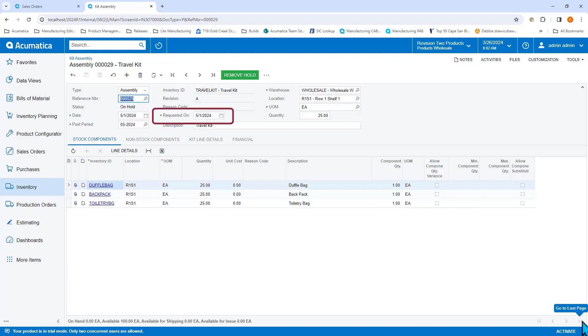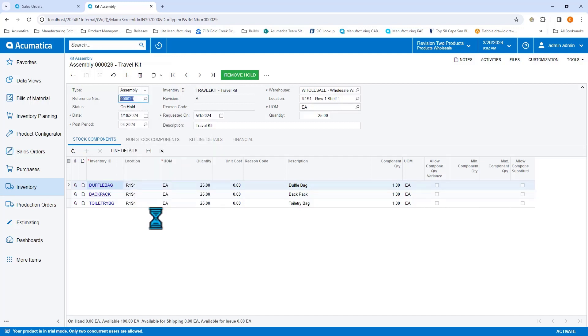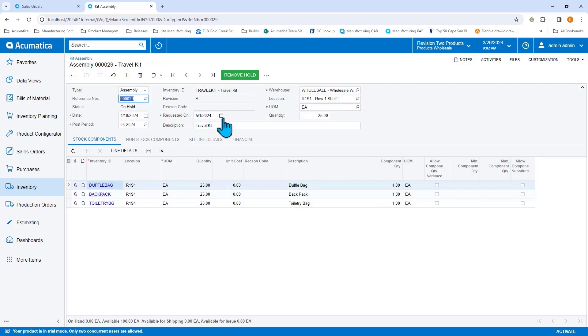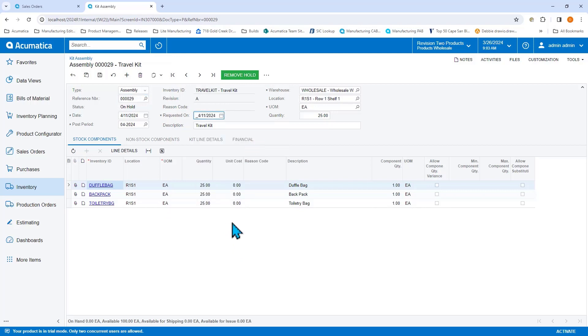If I decided to go ahead and assemble today, notice that the requested on date doesn't change. But if the customer requests it earlier, it immediately changes the kit assembly date.